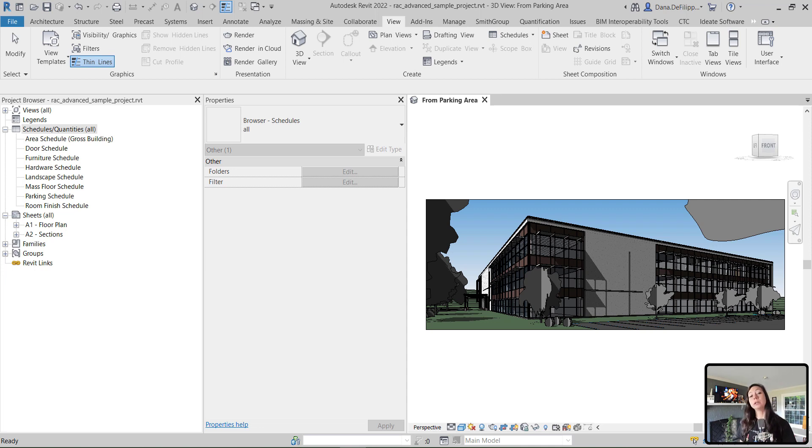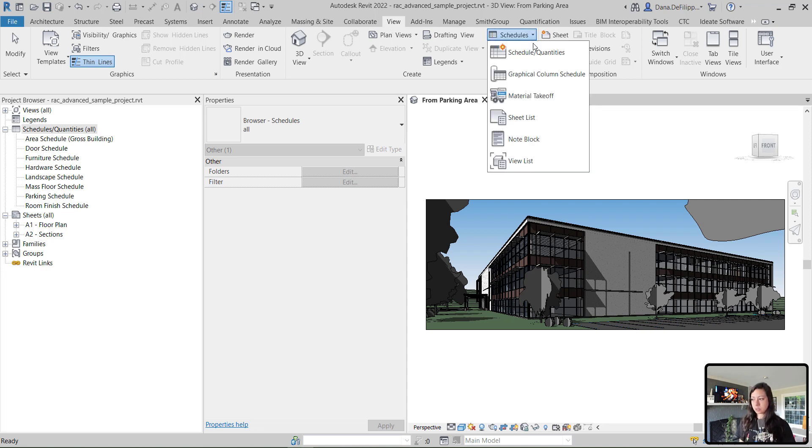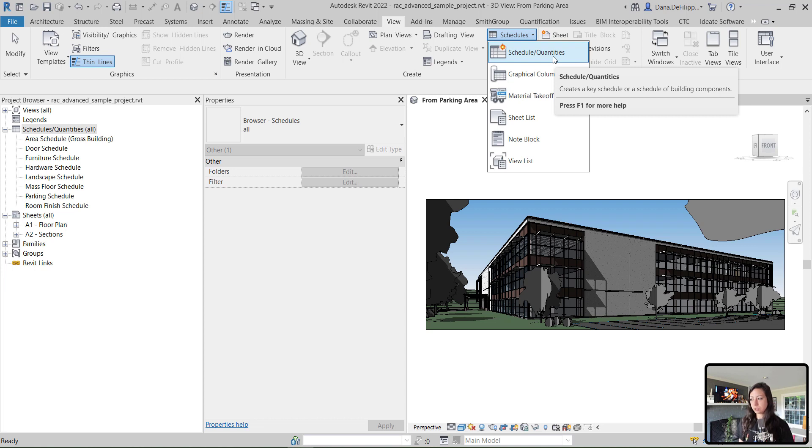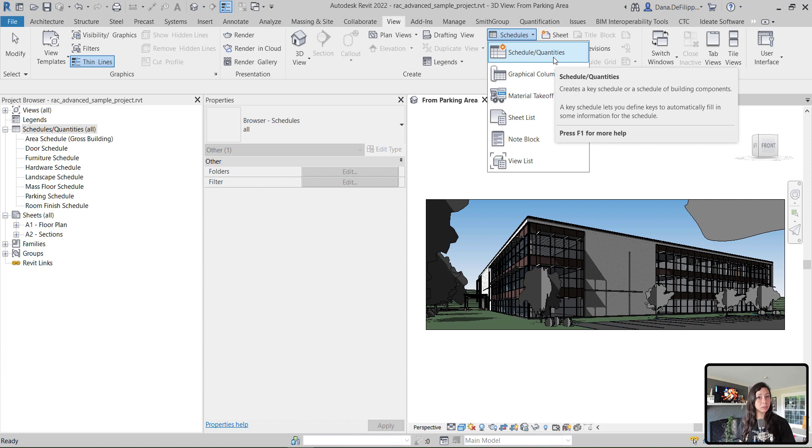To create a new schedule within Revit, we are going to go to the View tab, Schedules, and click on Schedule of Quantities, which will add a new key schedule or schedule of building components.